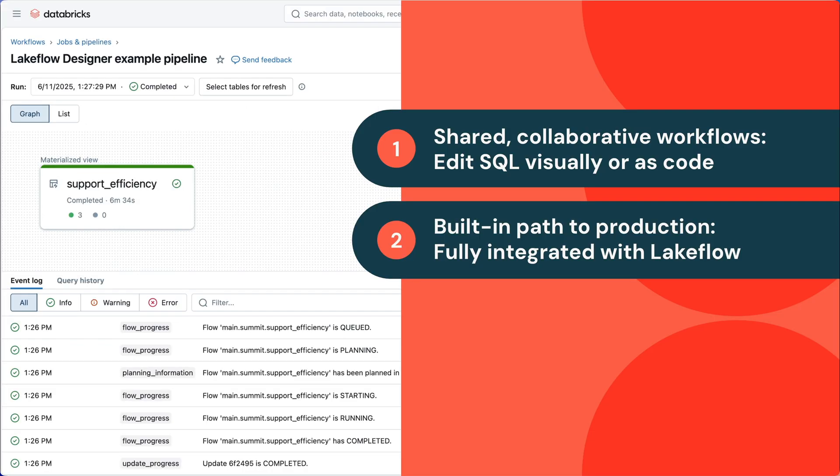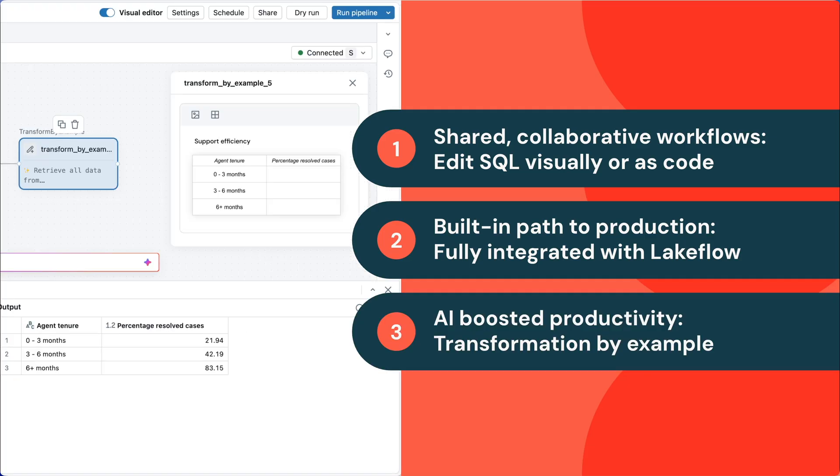Second, there's a built-in path to production. Designer is fully integrated with Lakeflow. There's no separate tool. And finally, we saw how Designer uses AI throughout the product to boost productivity with features like transform by example.